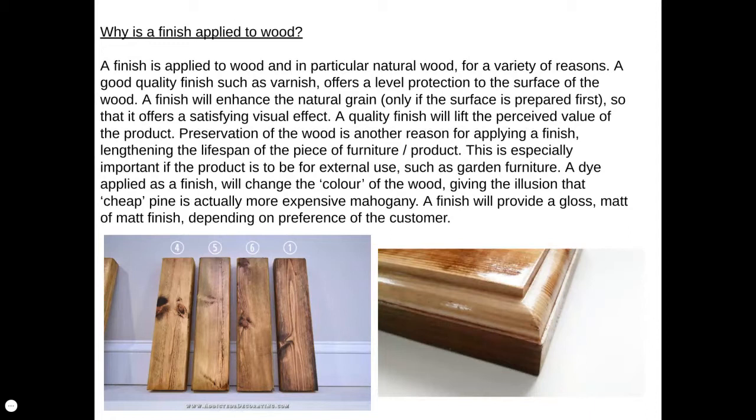You could apply dyes or stains which change the colour, maybe giving the illusion that cheap pine is more expensive mahogany. Finishes can provide gloss or matte finishes depending on preference. In the DT workshop I'm a big fan of using wax to apply a finish to timber to create a matte finish, because it's much easier to create a good quality visual finish. Varnish often creates fingerprints and in a dusty environment it's very difficult to get right.